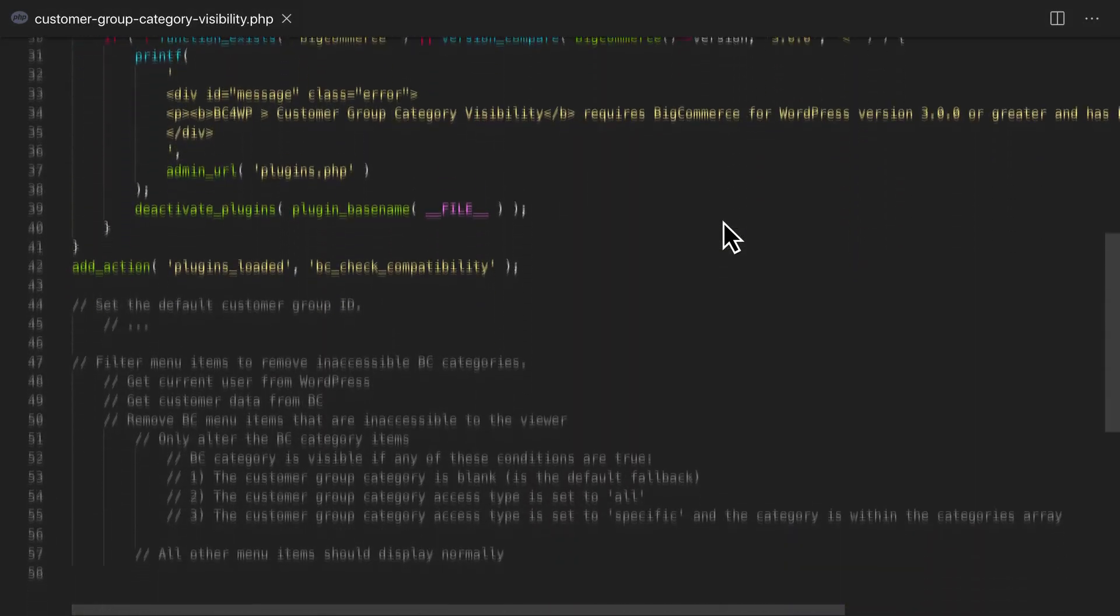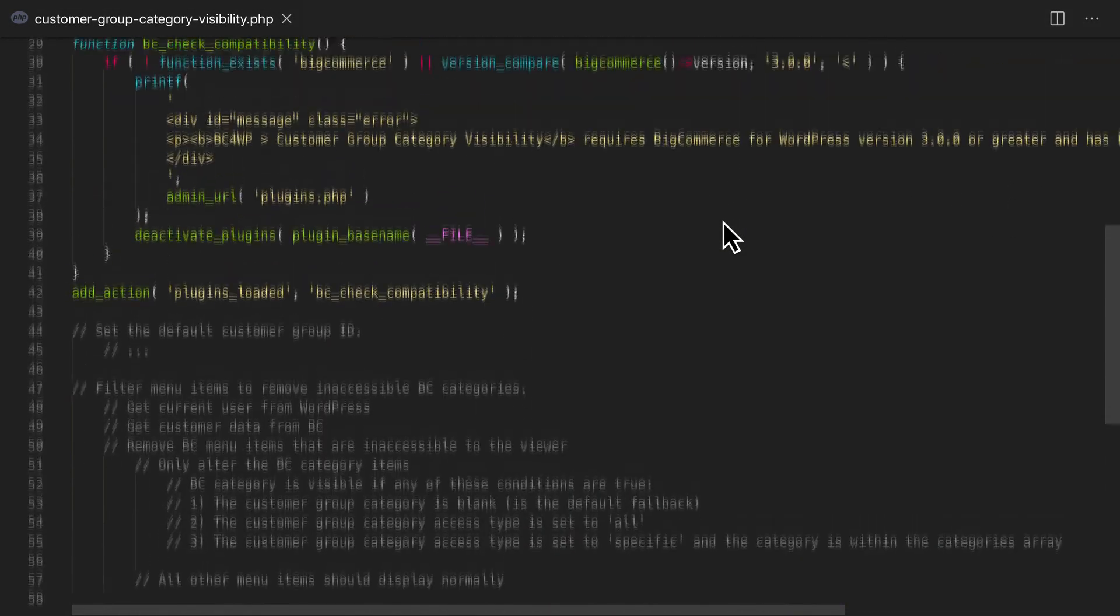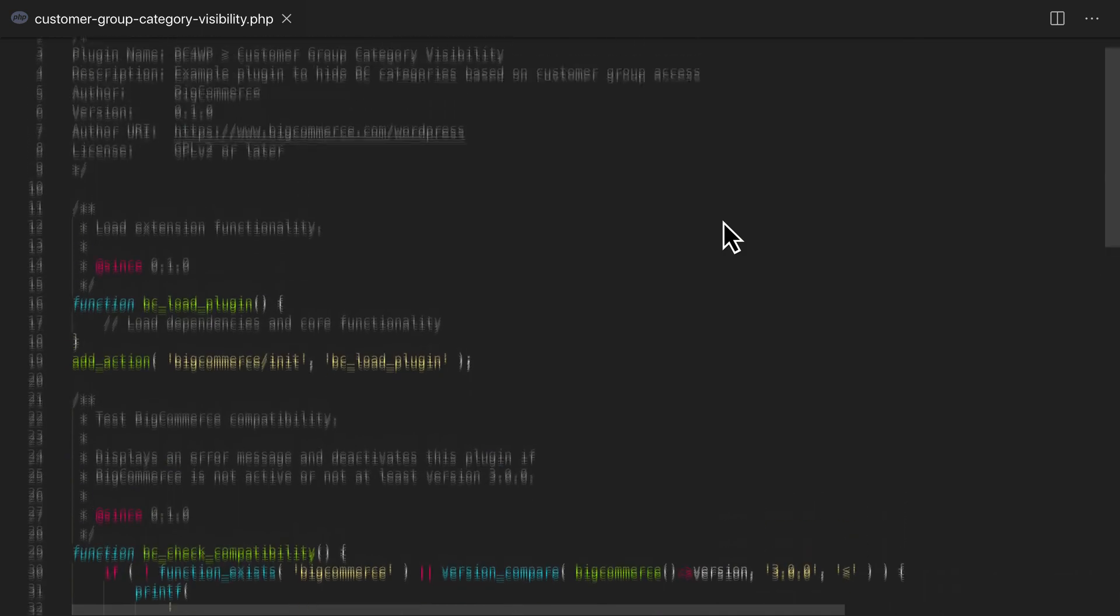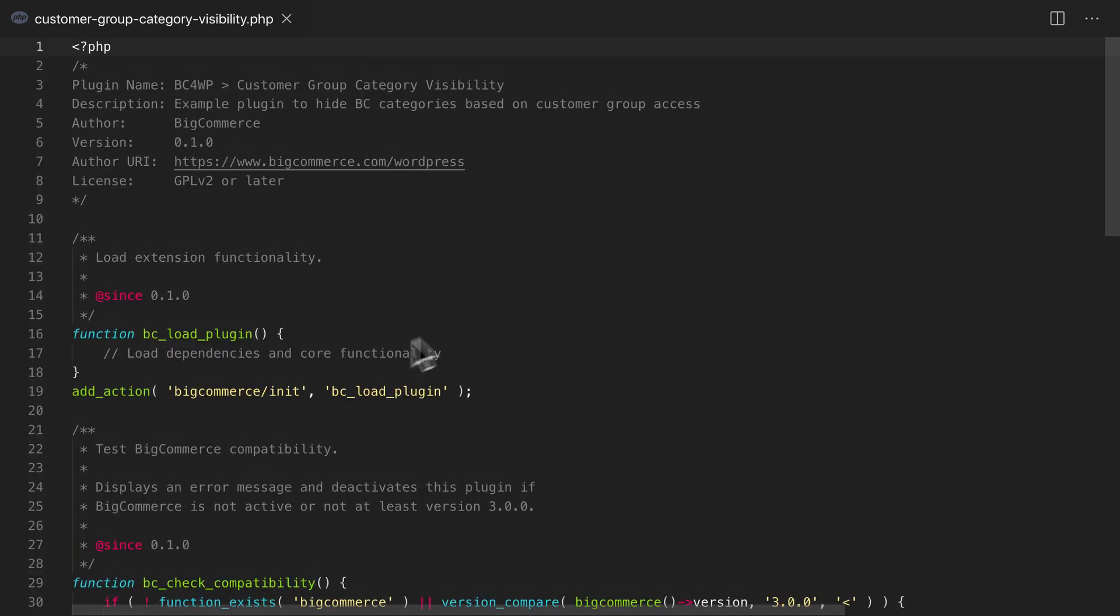Here, I have a bare-bones outline for a new plugin. I have one function that hooks to the BigCommerce init action and it's responsible for loading the rest of our plugin's functionality.